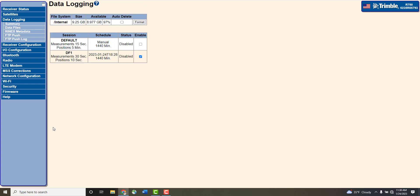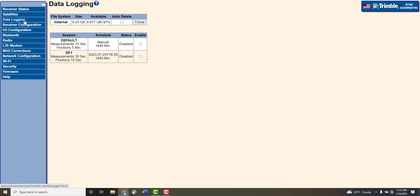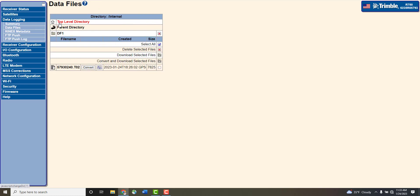Once inside the Start Time window, the Data Logging page should display Logging as its current status. After the log is complete, retrieve the data file by going to the Data Logging tab and click on Internal. The T02 file can be downloaded by clicking on the file name. Save the file to your hard drive.